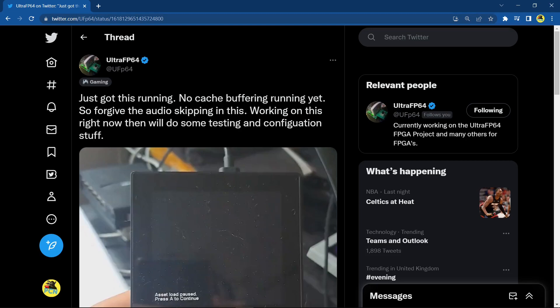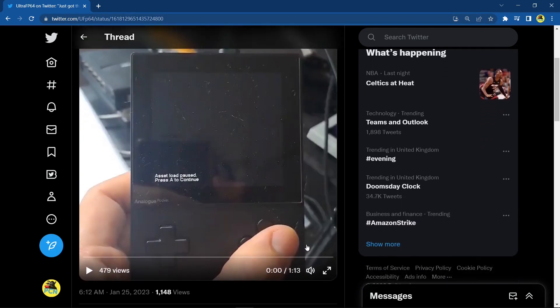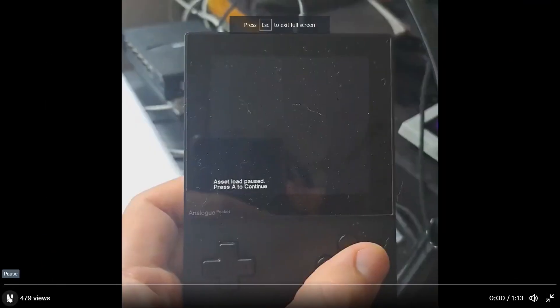Rondo of Blood. But there are so many great games on the PC Engine CD, like Gates of Thunder and Rainbow Islands - just two that I'm looking forward to. Let's go ahead and play this video full screen.